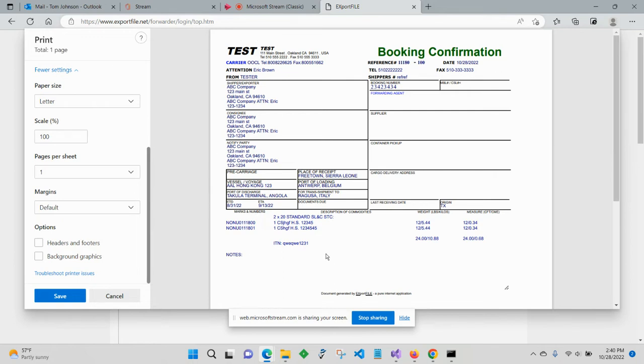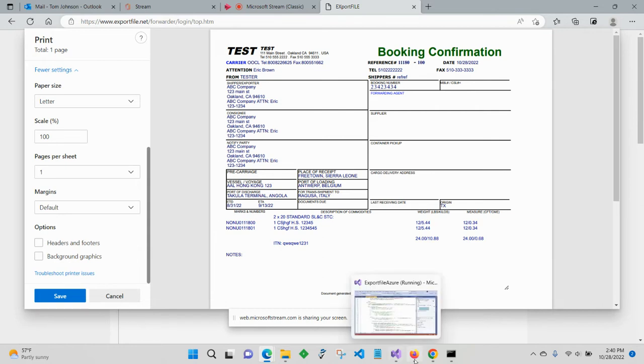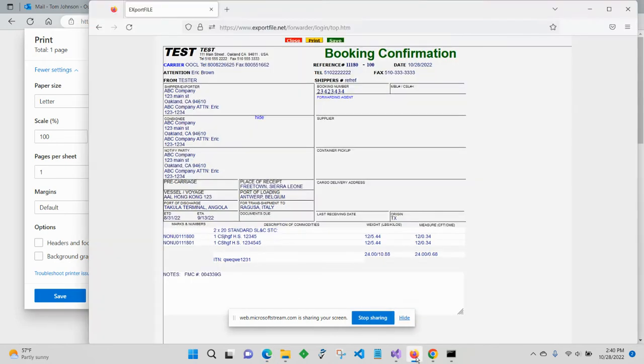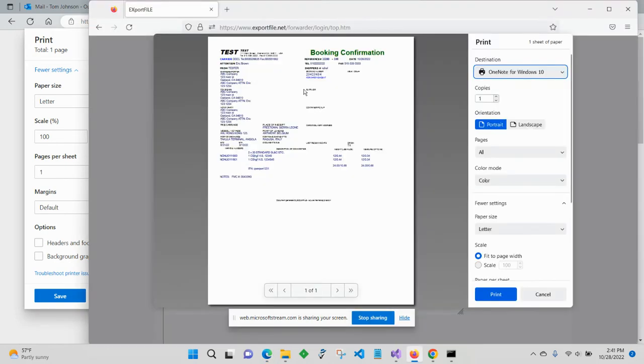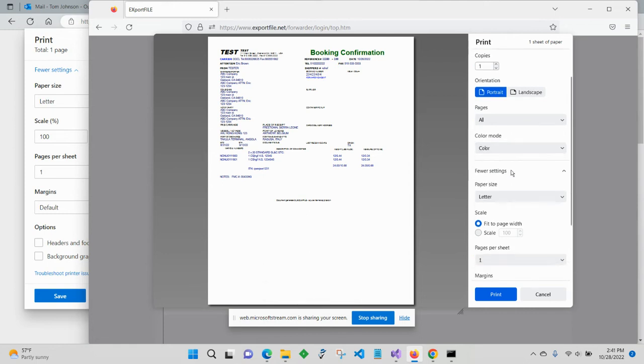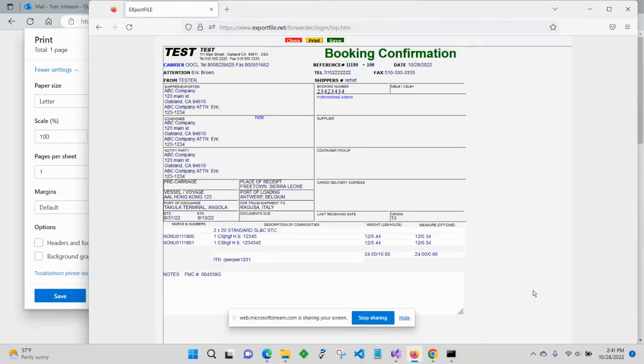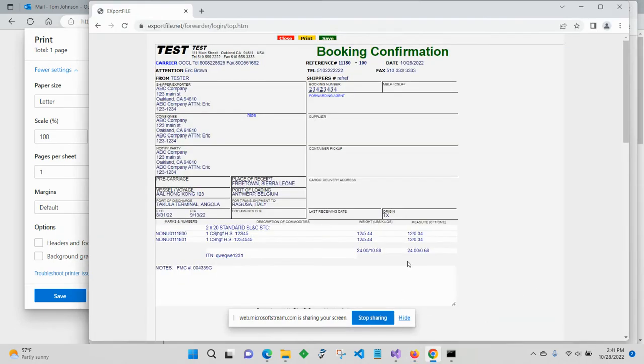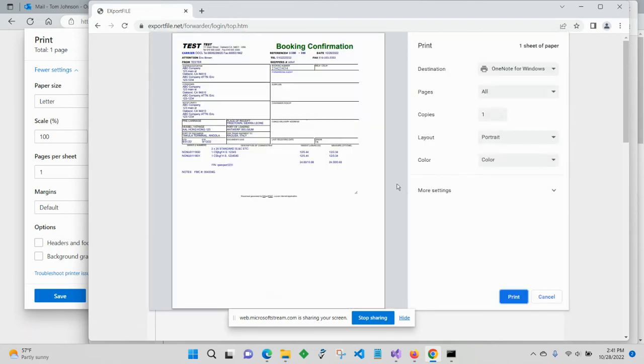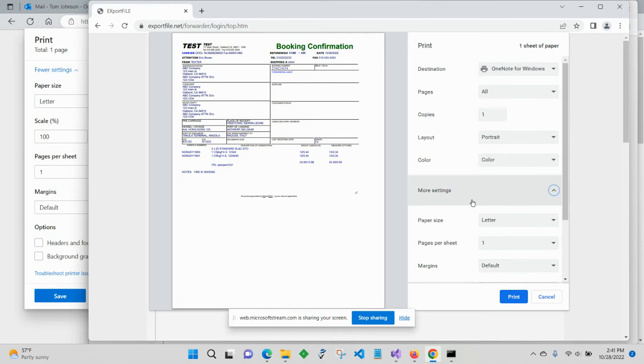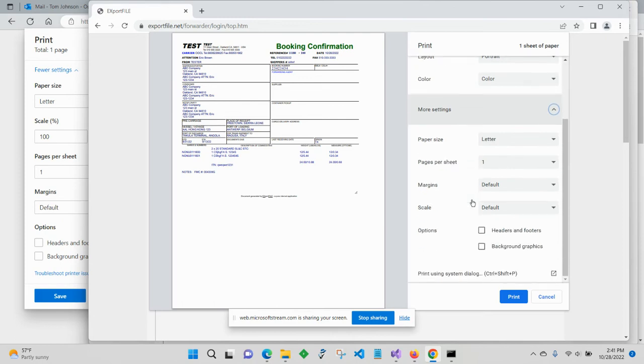And really quickly, I'll just show you how to do that in some other browsers. In Firefox, you go to the printing menu and then scroll down and there it is, headers and footers. And in Chrome, you would again go to the printing menu and then expand more settings. Scroll down and there it is, headers and footers.